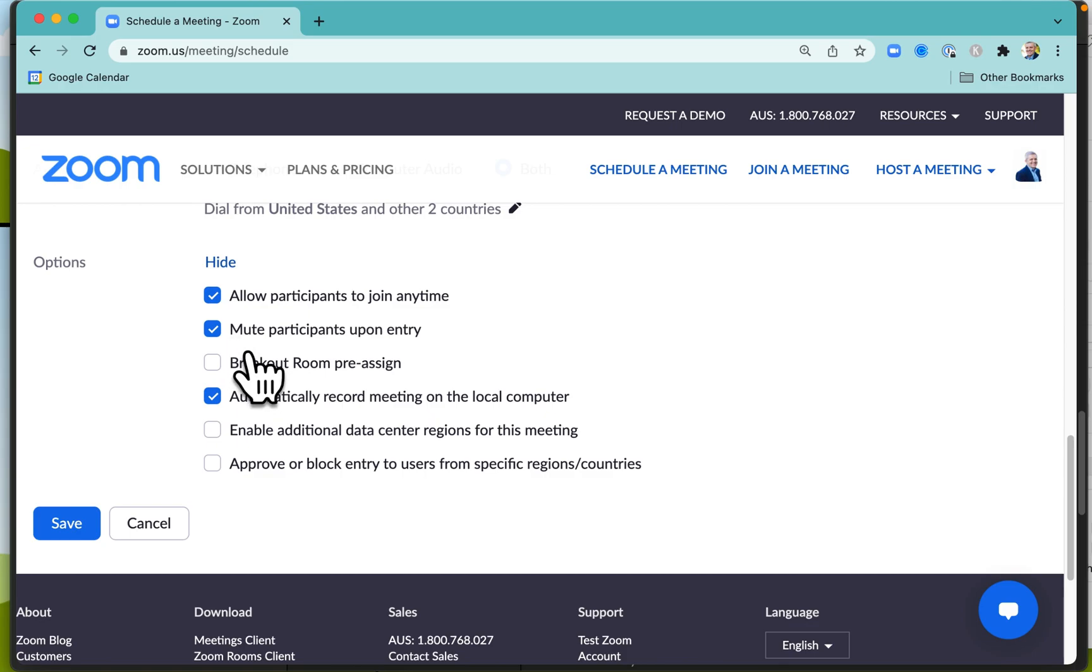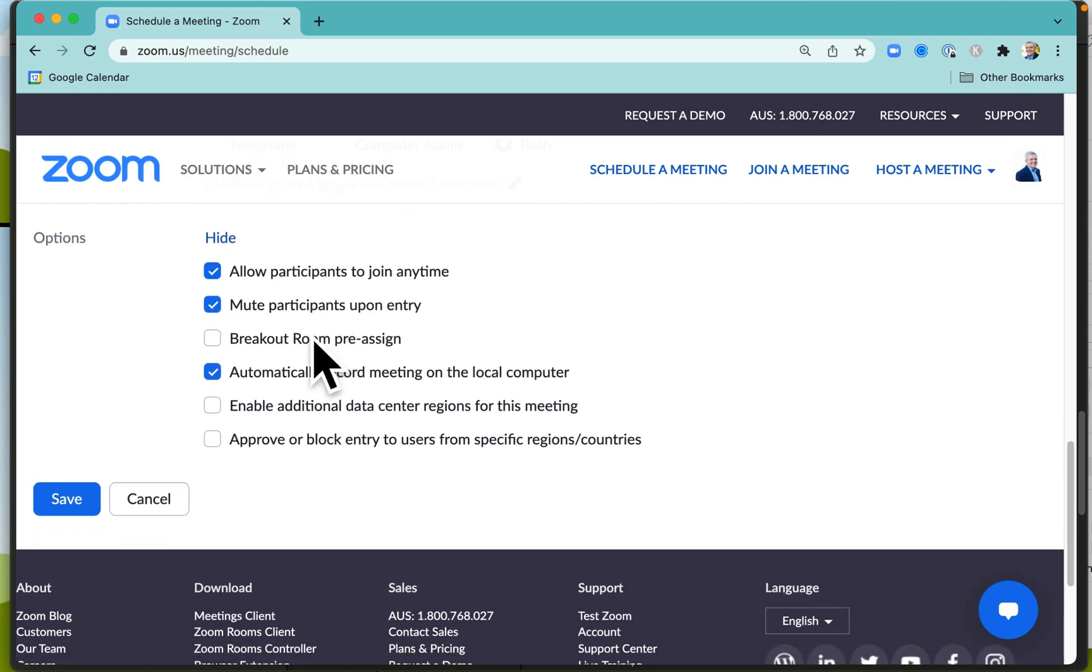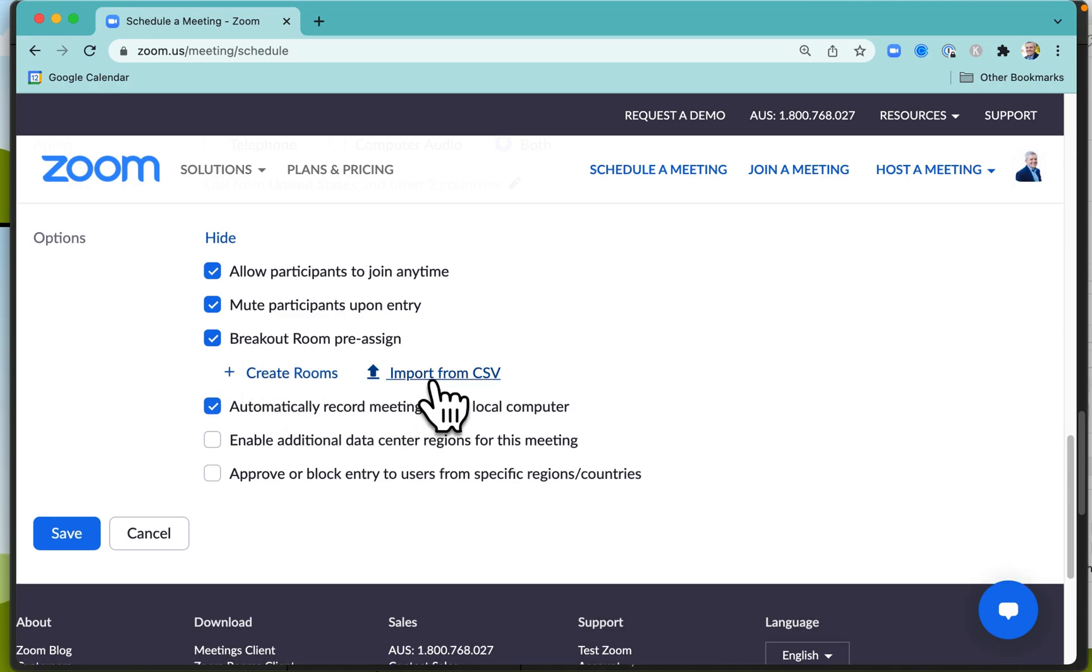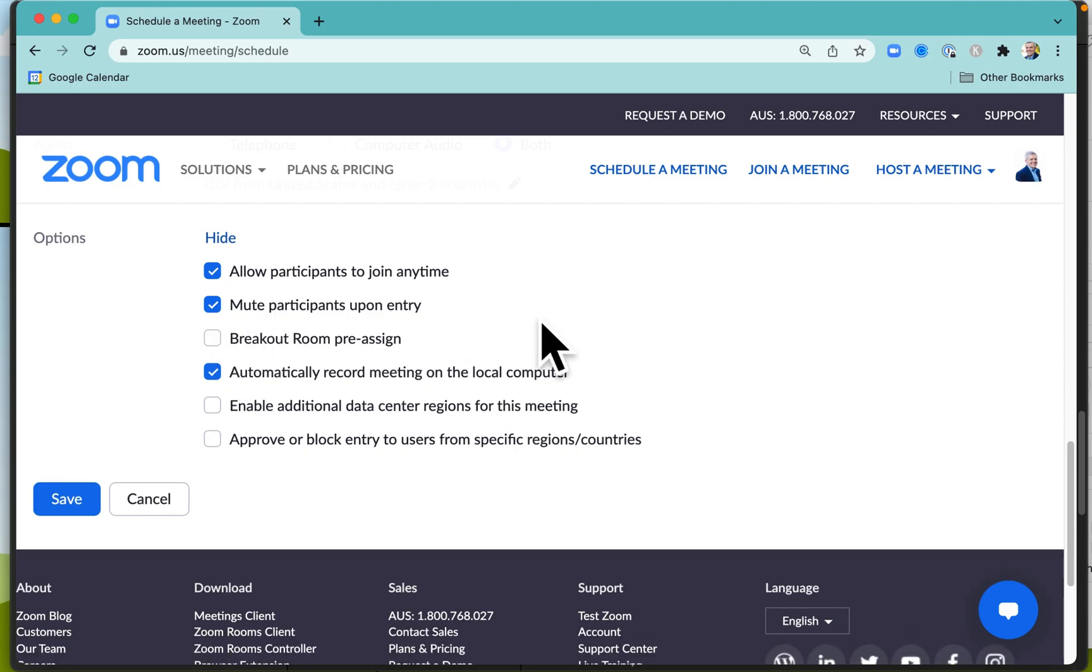You can mute participants upon entry by default. You can pre-assign breakout rooms if you know that you've got a group of people. You can pre-assign them to certain rooms—that can especially work if you're having regular group calls with the same group of people.